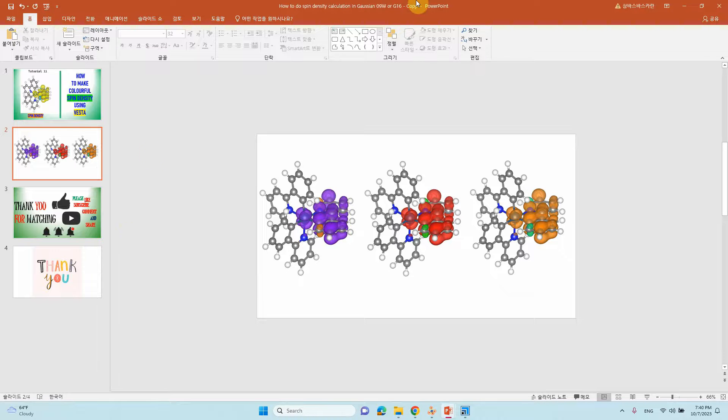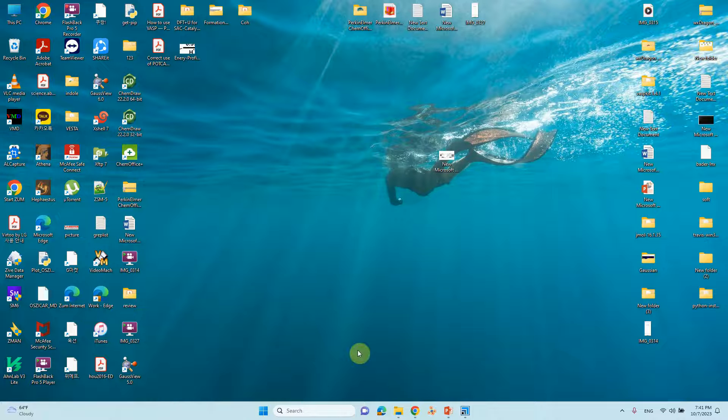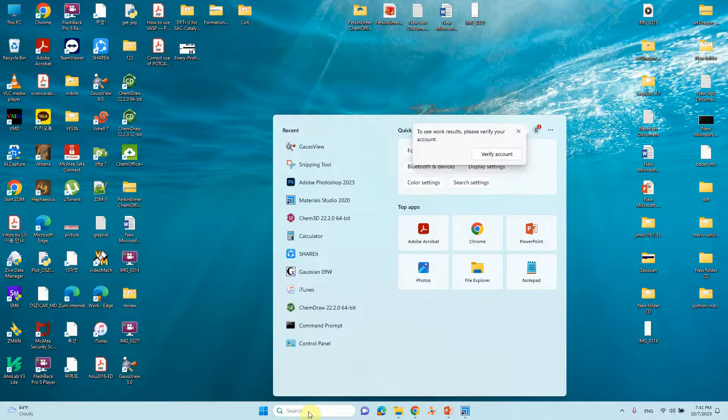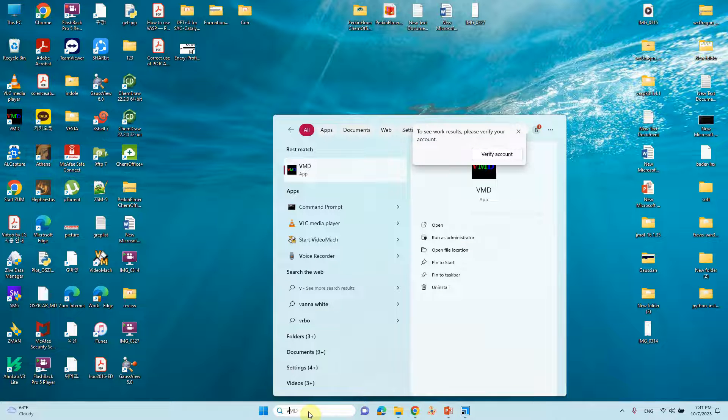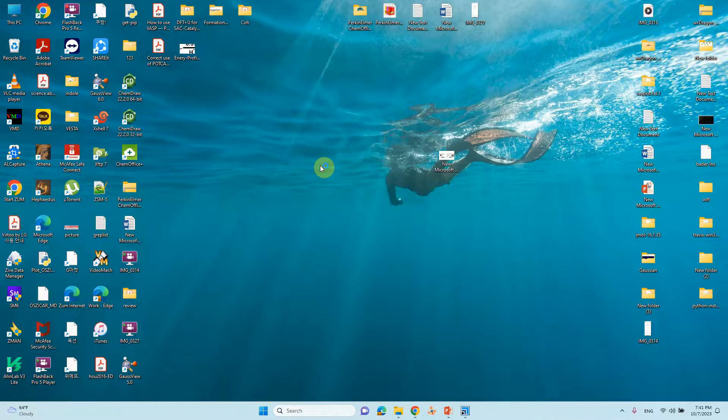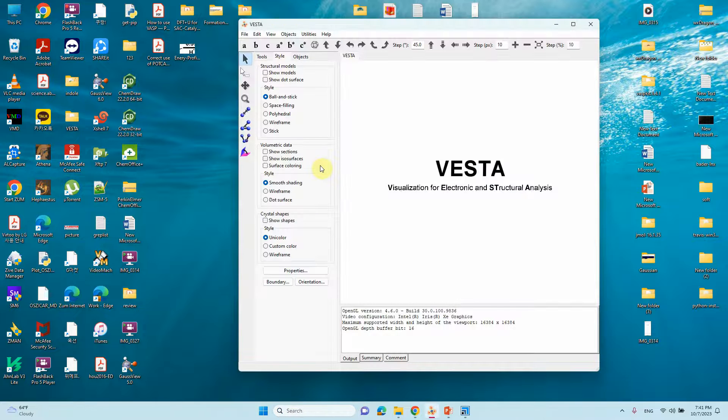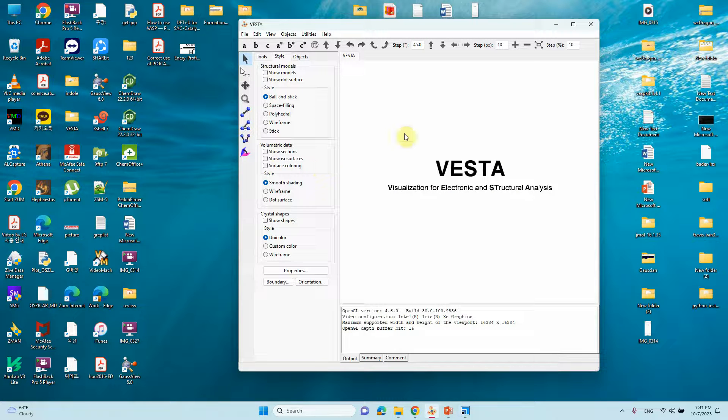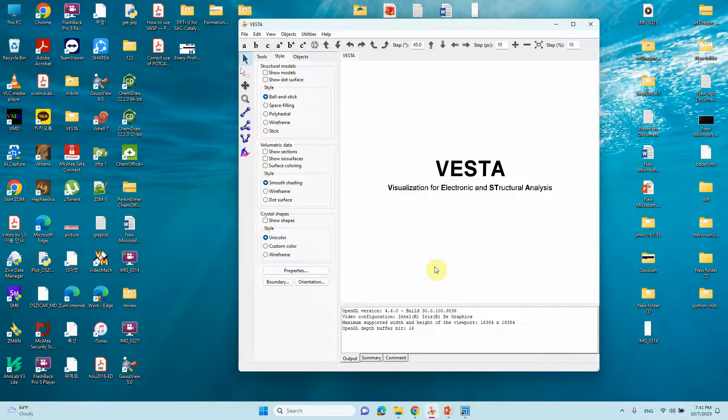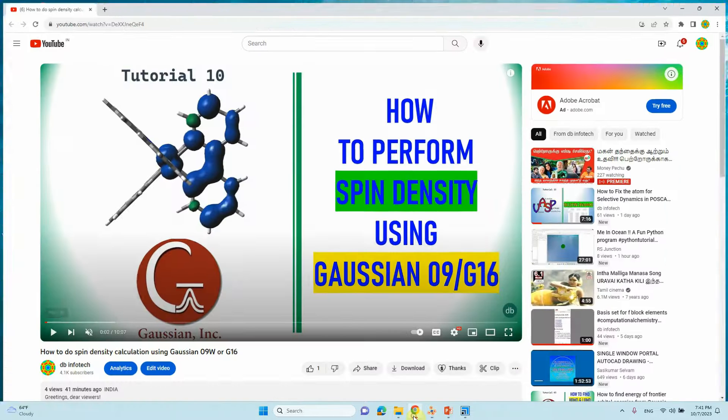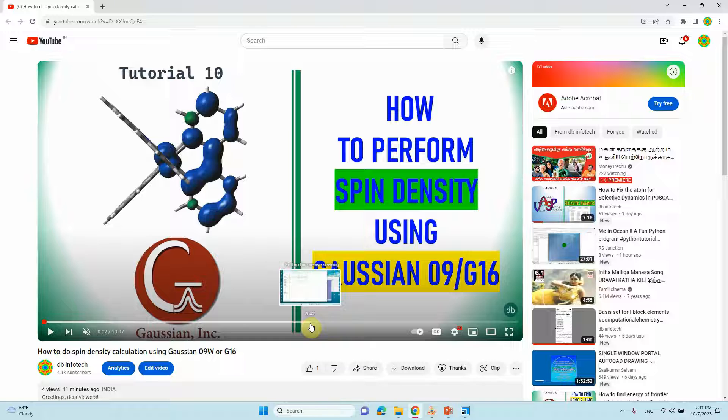So first we can open our Vesta. I already installed Vesta, just open it. In order to make colorful spin density plots you need a cube file. I will tell you how to get that cube file.